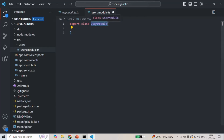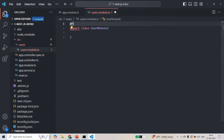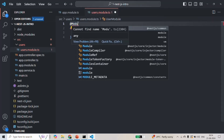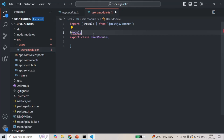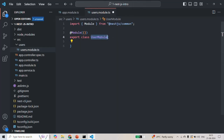A module is nothing but a TypeScript class decorated with the @Module decorator. In order to make this UserModule class a module, we need to decorate it with the @Module decorator. To use this decorator, we also need to import it from the '@nestjs/common' package. We also need to pass a metadata object to it. Inside that object, we can specify the controllers, providers, and if we want to import any other module, the imports array. But for now, we will not do that. In this way, we have created a UserModule — a class decorated with the @Module decorator.